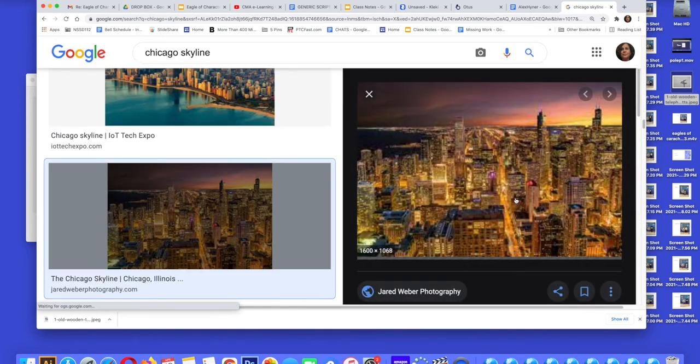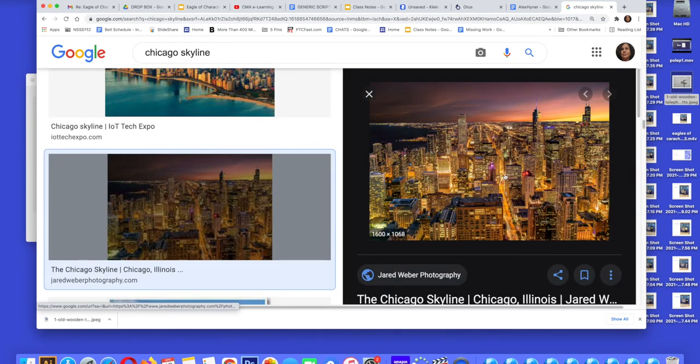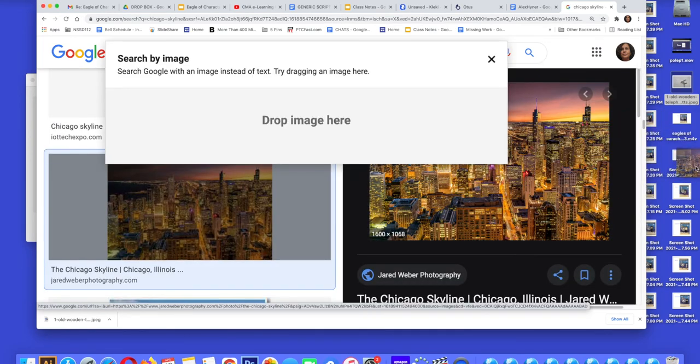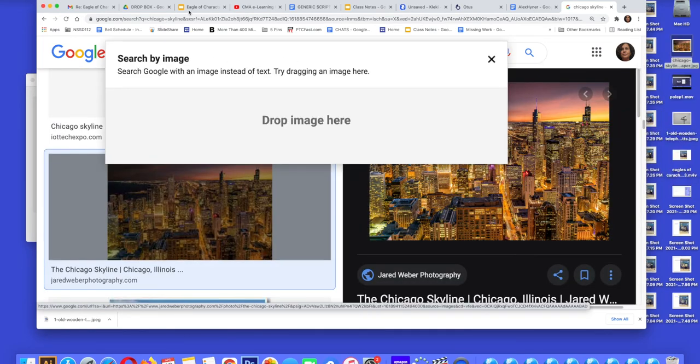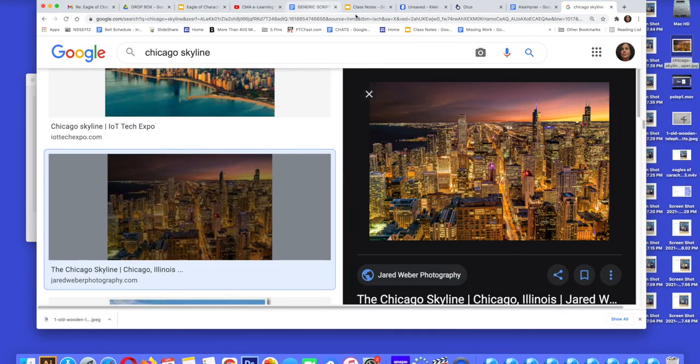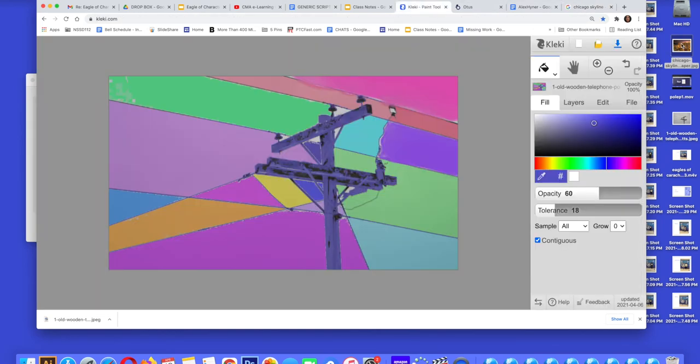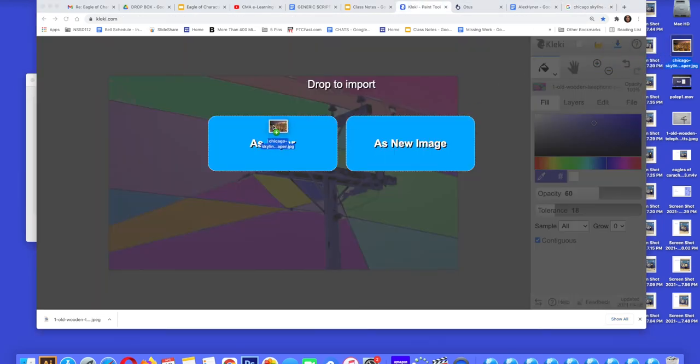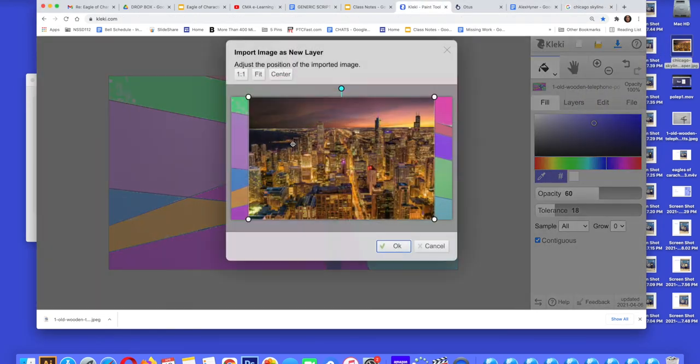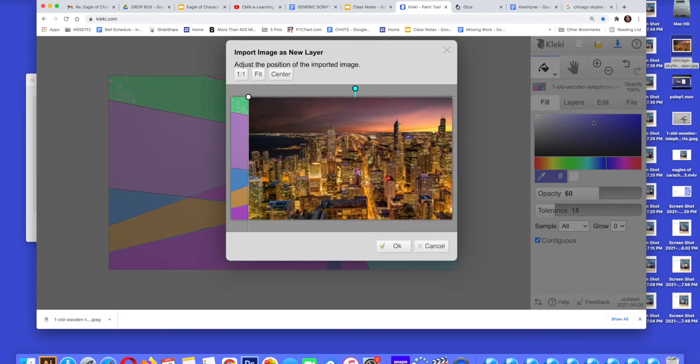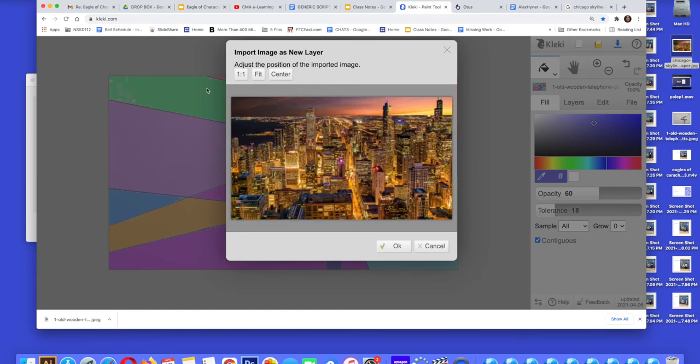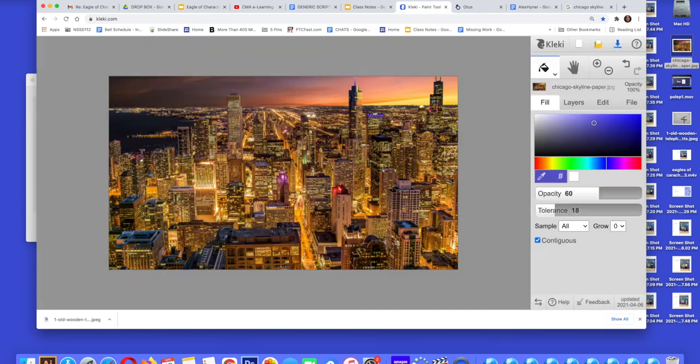I'm going to choose this one because I really like the colors, and you can save it by hitting the two finger click and save or screenshot it. I'm going to add it as a layer to Klecky and I'm going to fill up the entire canvas and hit okay.